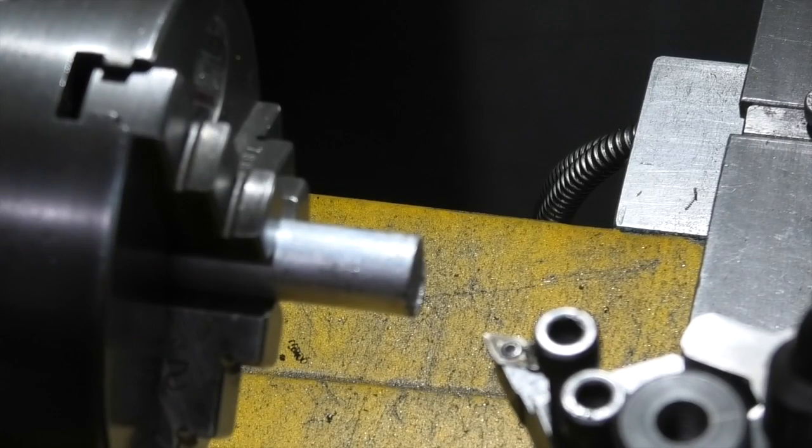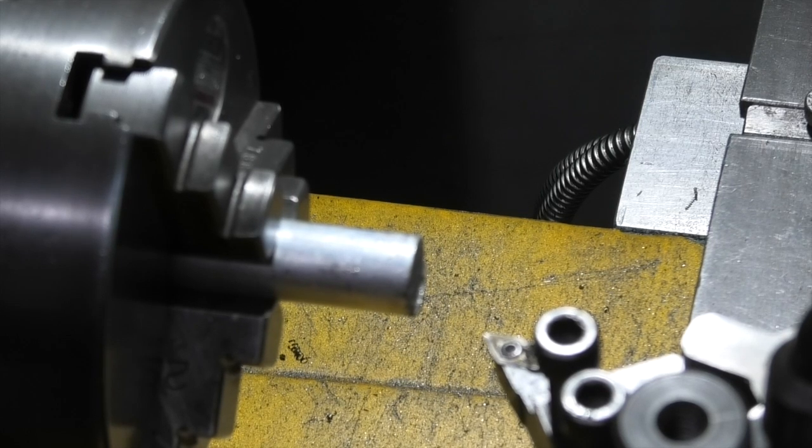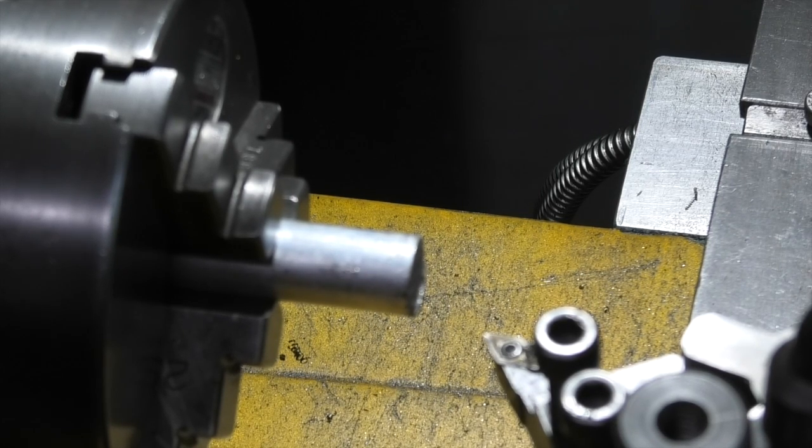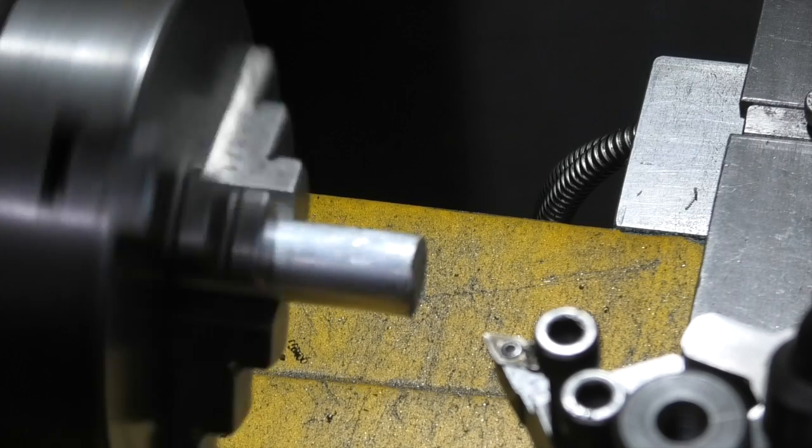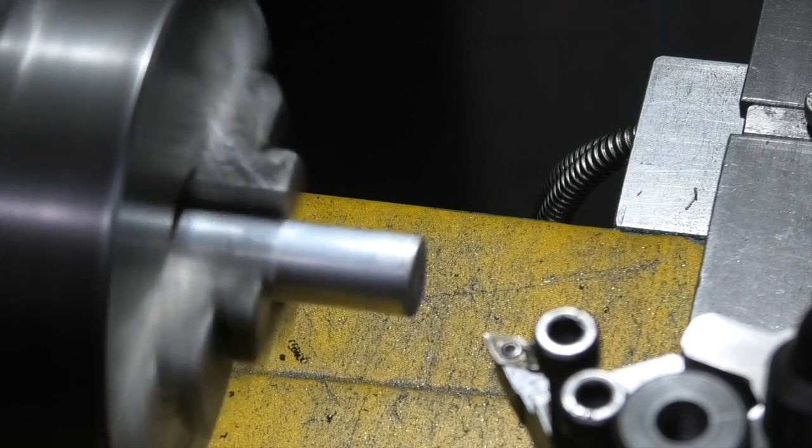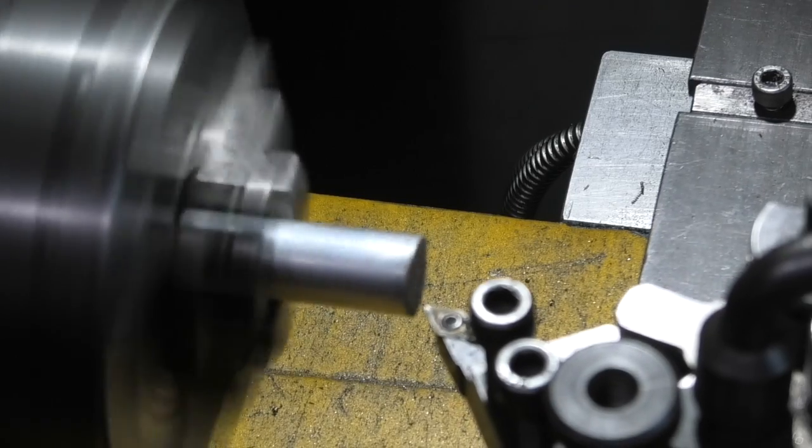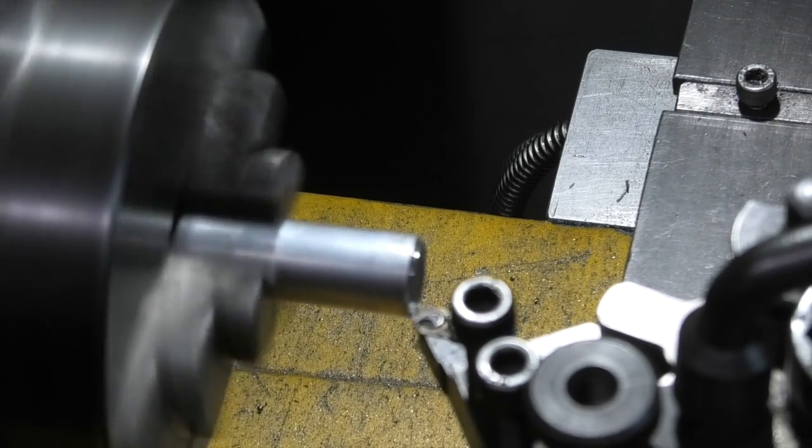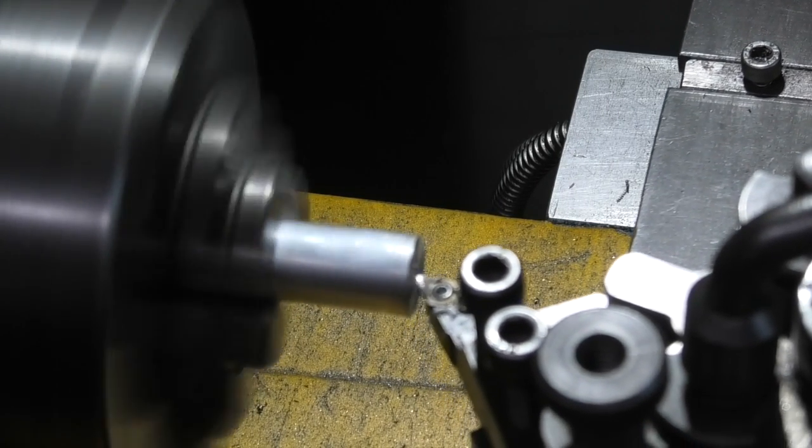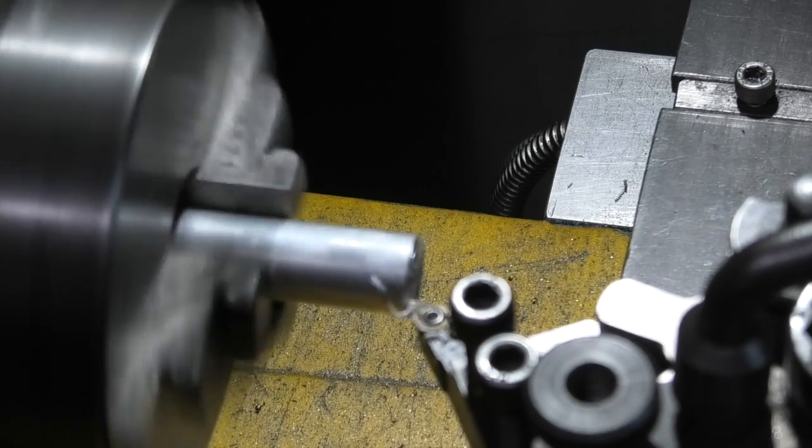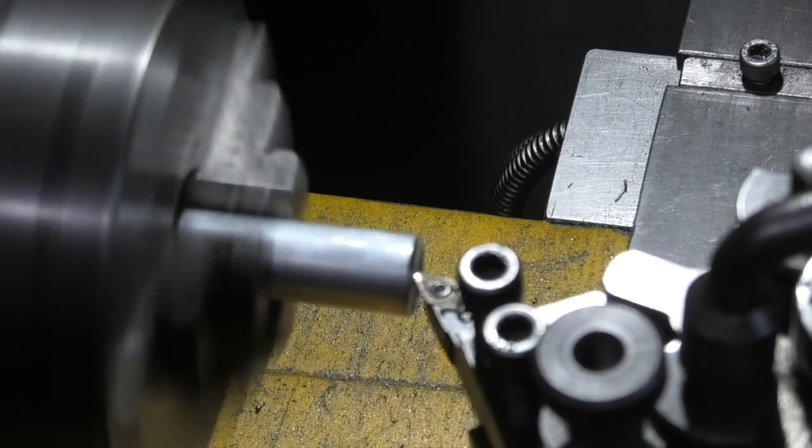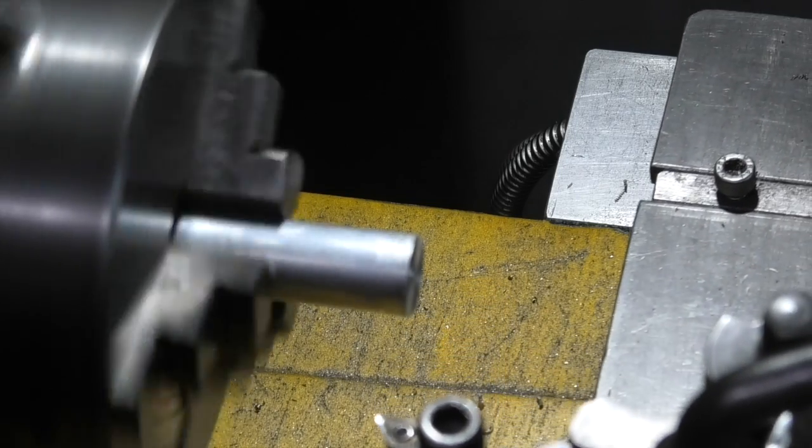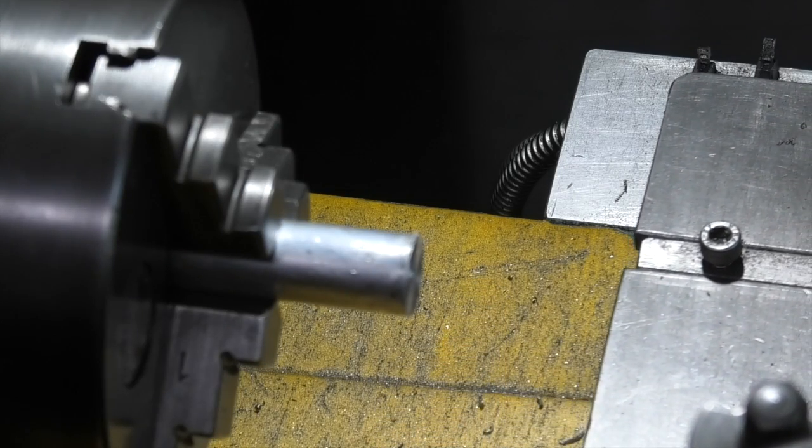I'm just preparing this aluminium bar for turning between centers. The first job is to face off the end, and then center drill.